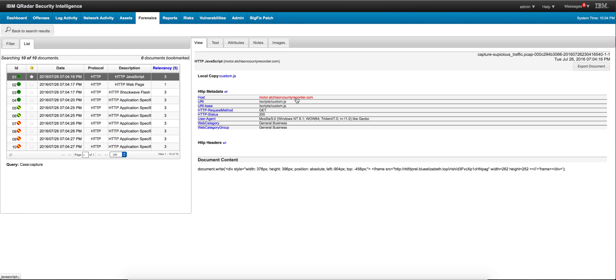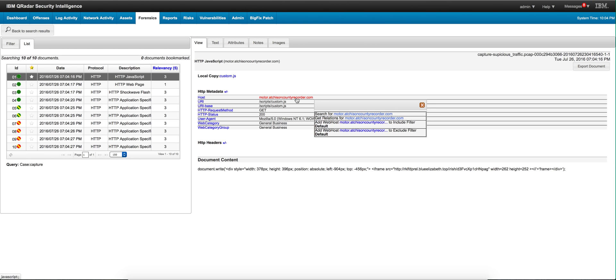I can, for example, right-click on this particular URL and click here on search, and the forensic engine is going to look for all the occurrences of that particular URL. And then we may locate that this might not be the only user infected.